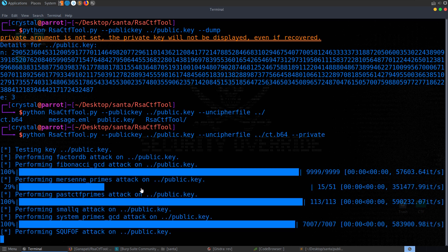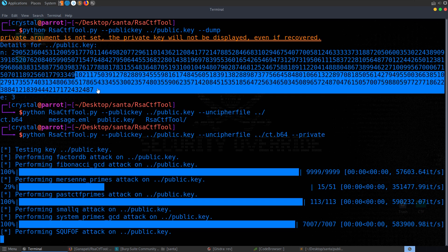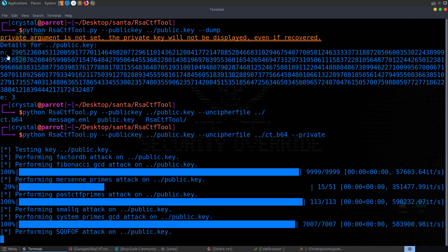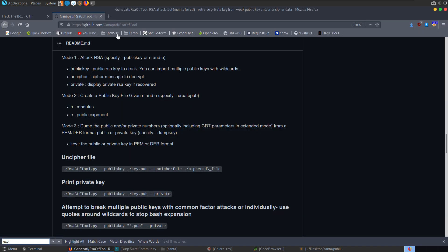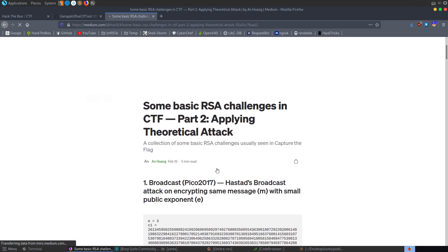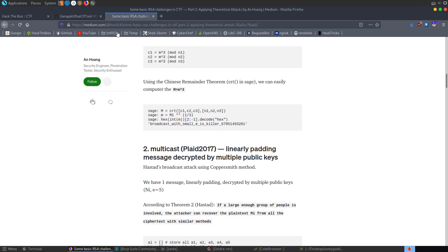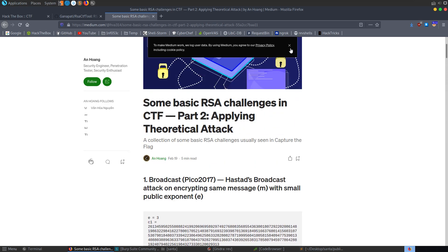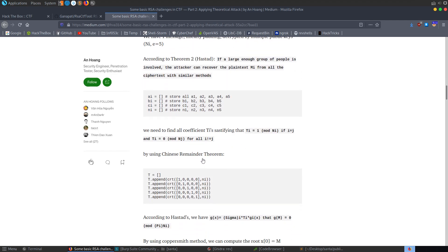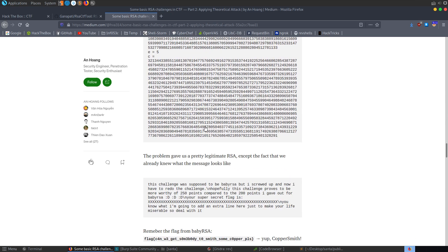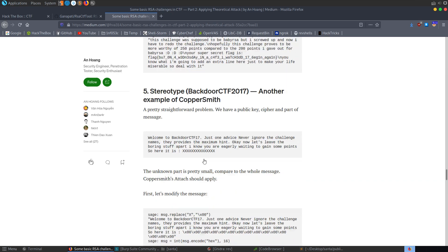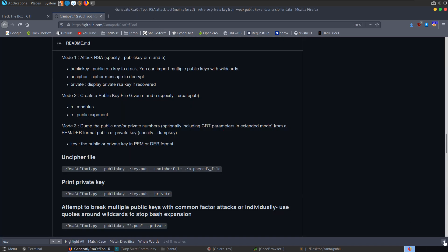I installed Sage Math afterwards because I got errors with some of the attacks saying it couldn't run. But installing Sage Math made it take a really long time, so I've uninstalled it. In the meantime, if you do like crypto unlike myself and want to understand more about these challenges and how to accomplish them manually, there are good walkthroughs out there that go through RSA challenges, applying theoretical attacks with Python scripts and examples of different CTF challenges.